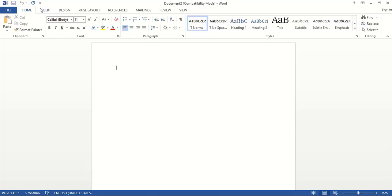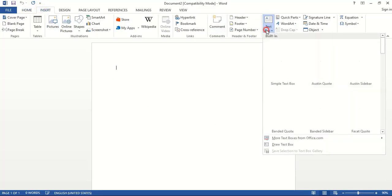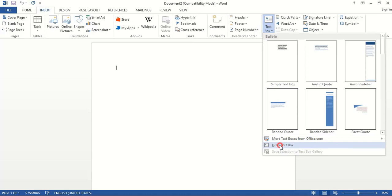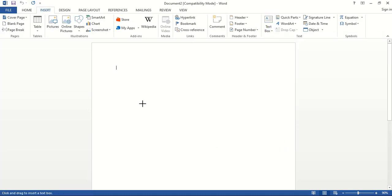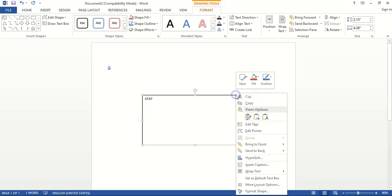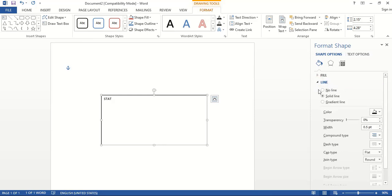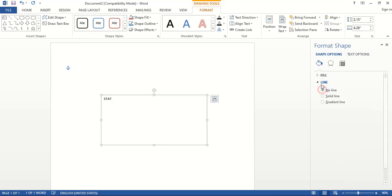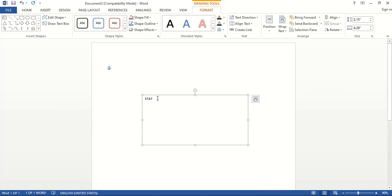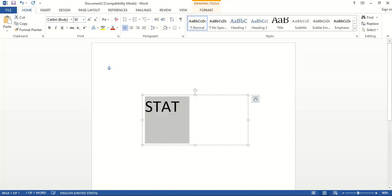Go to insert text and select the text box. Drag it and make a text box here. Write the logo title, do right click over this and format the text box. Remove the line color and the fill color from here. Now select the text and from here increase the font size. Let's skip 50 and let's change the font.